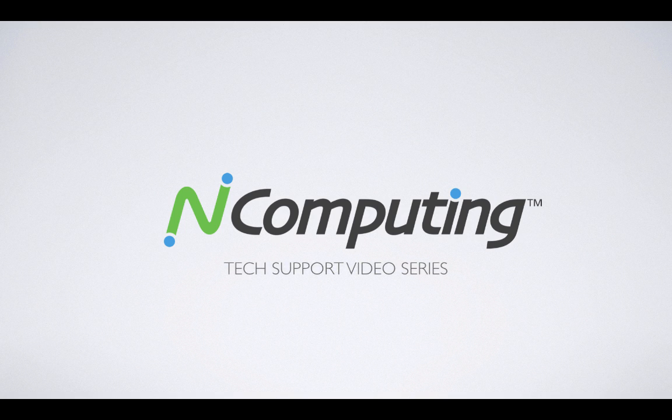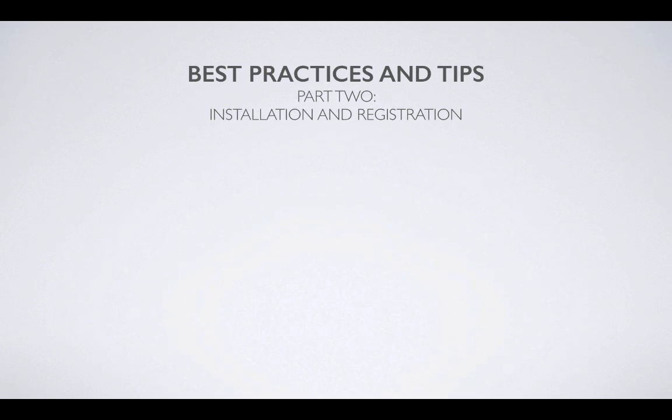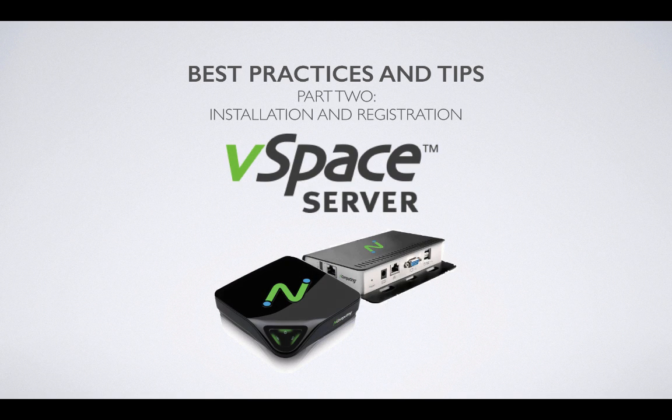Greetings and welcome to part two of our InComputing platform integration video series. Today we'll be discussing best practices for the installation and registration of vSpace server.